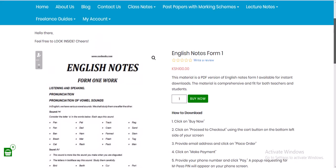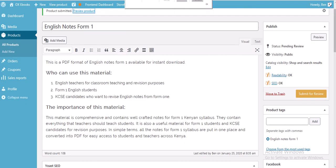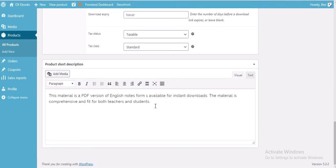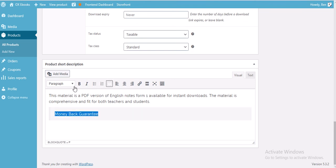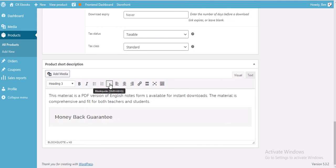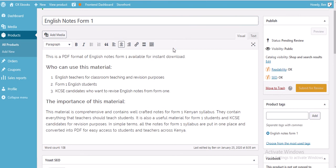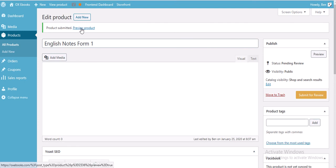One more thing: always include a money-back guarantee in your short description. This motivates your customer to buy, because without a money-back guarantee nobody will trust you. Add your money-back guarantee using a block note, then resubmit for review. You can add as many products as you wish.